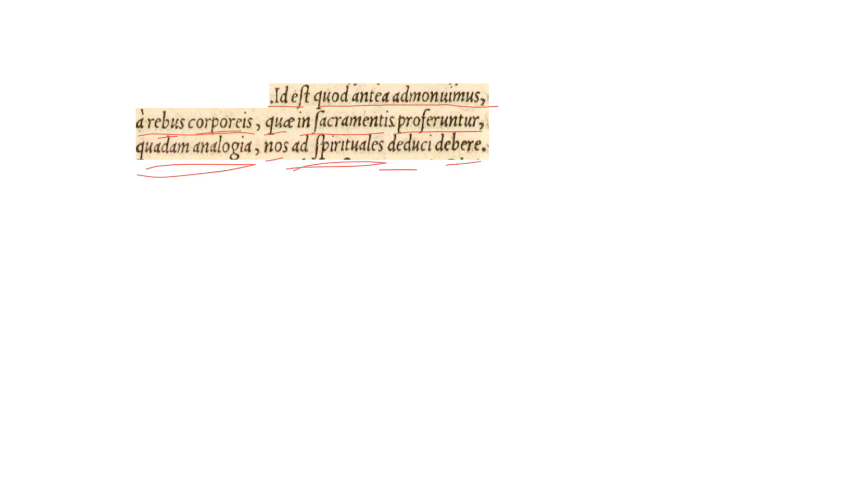From the bodily things which in the sacraments are brought forward, proferuntur, by a certain analogy, or by a certain comparison, we ought to be led, nos, to spiritual things, ad spirituales.